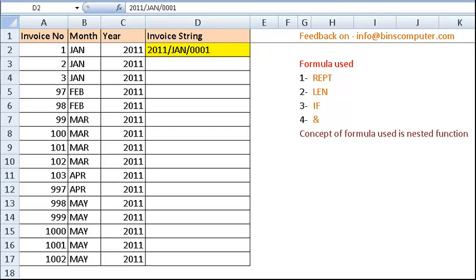Welcome to Bin's Computer, it's audio video. In this example, we are going to see how to use REPT, LEN, IF, and ampersand functions to construct a string like displayed in cell D2. We are having invoice numbers from 1 to 1002, month as January to May, and year as 2011. We have to construct a string like year slash month slash invoice number.